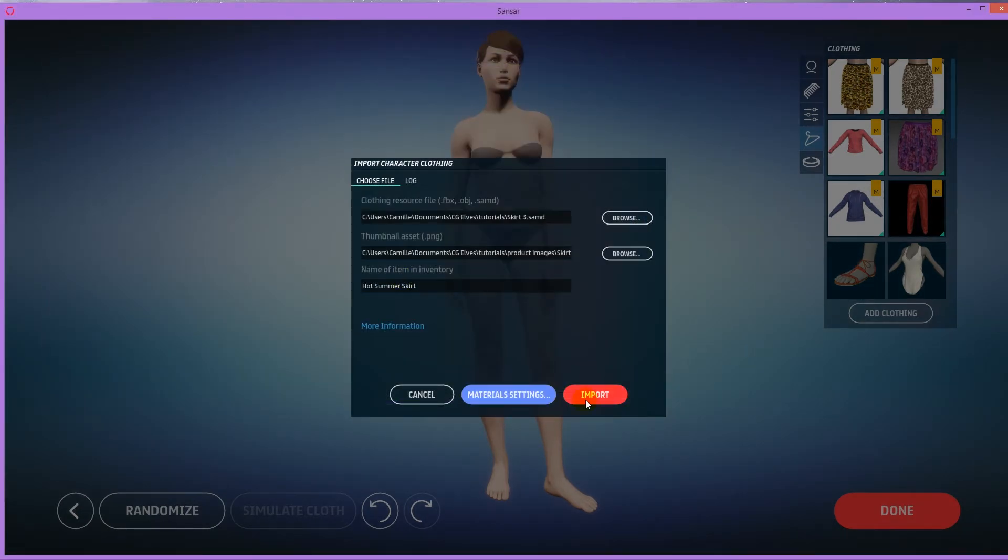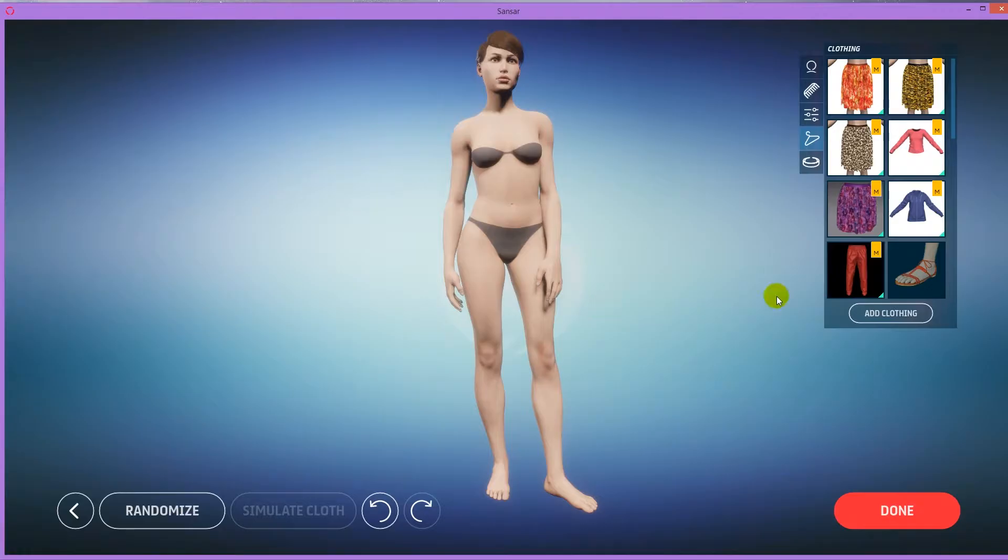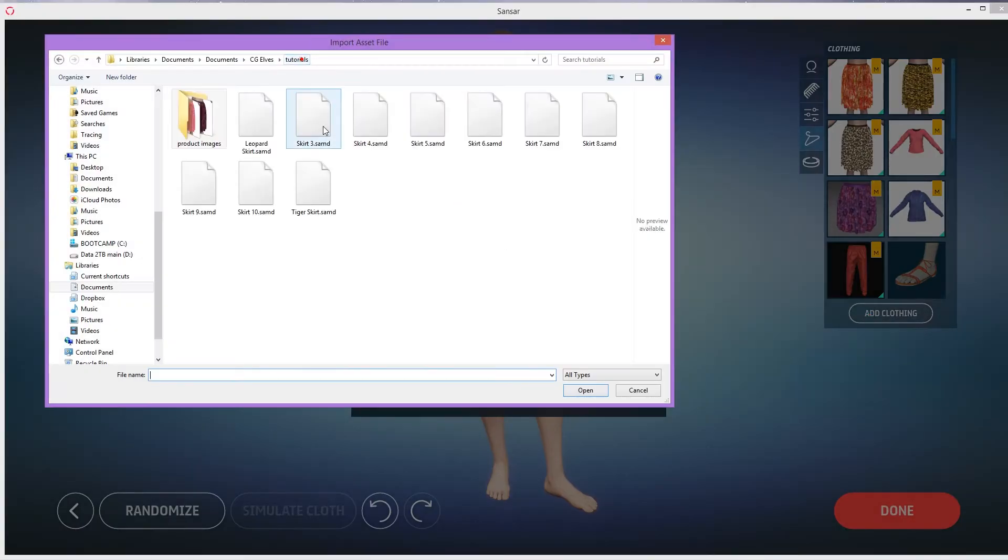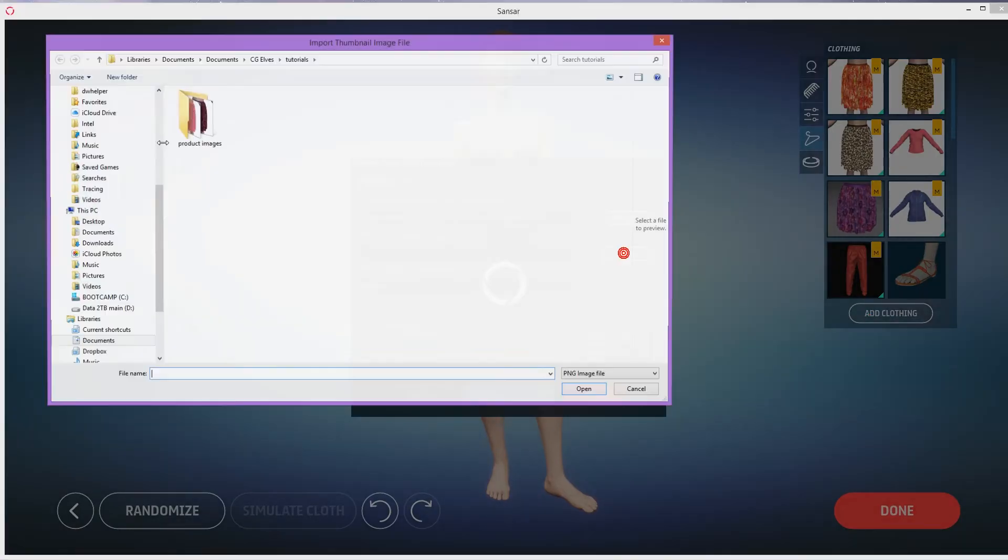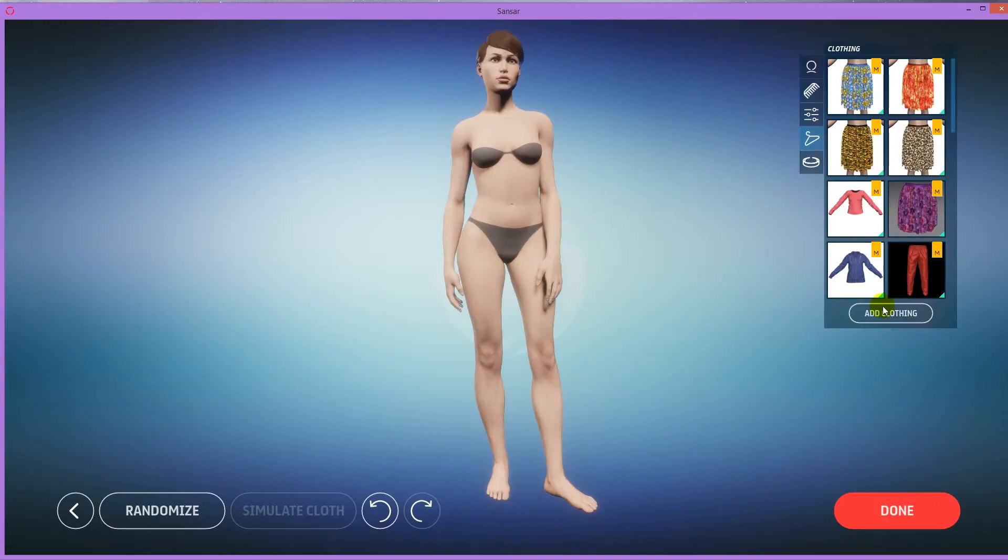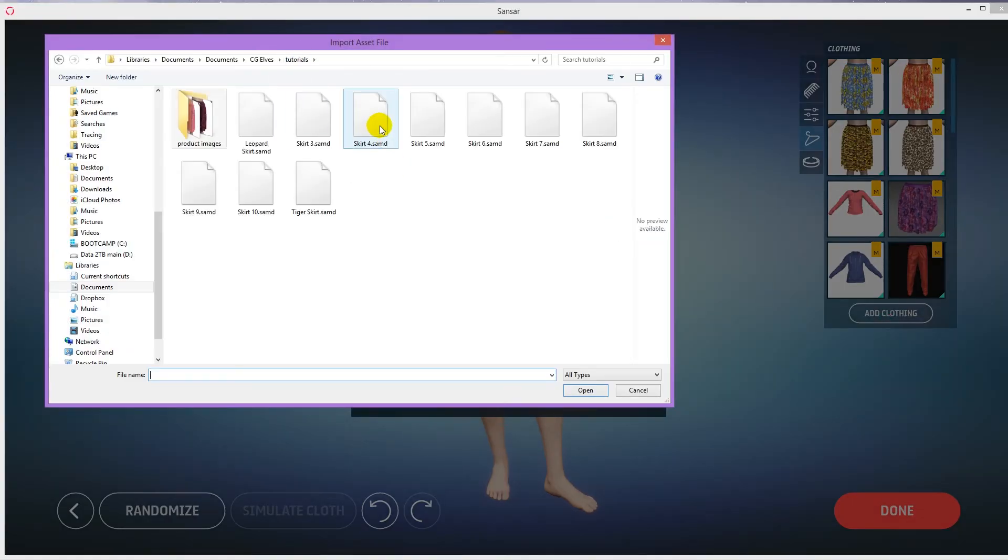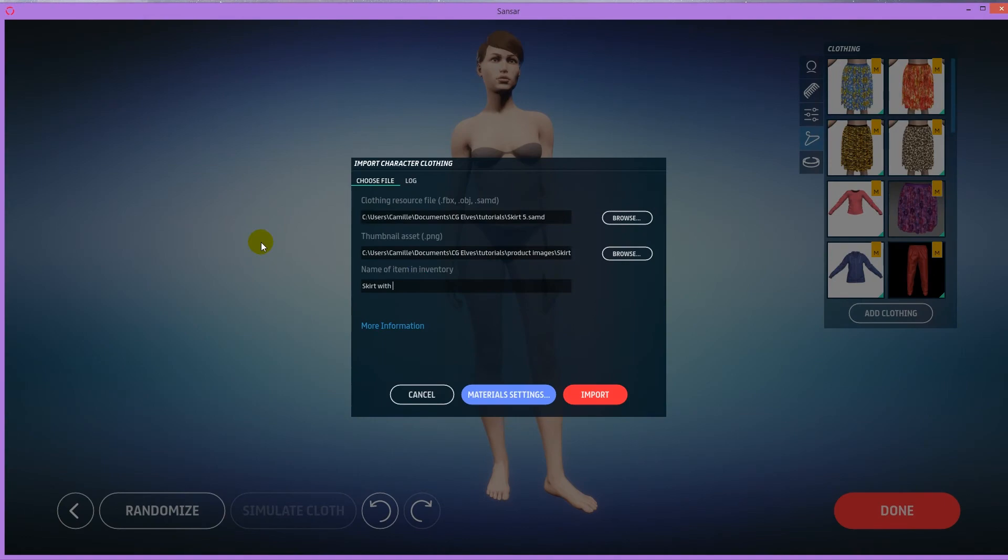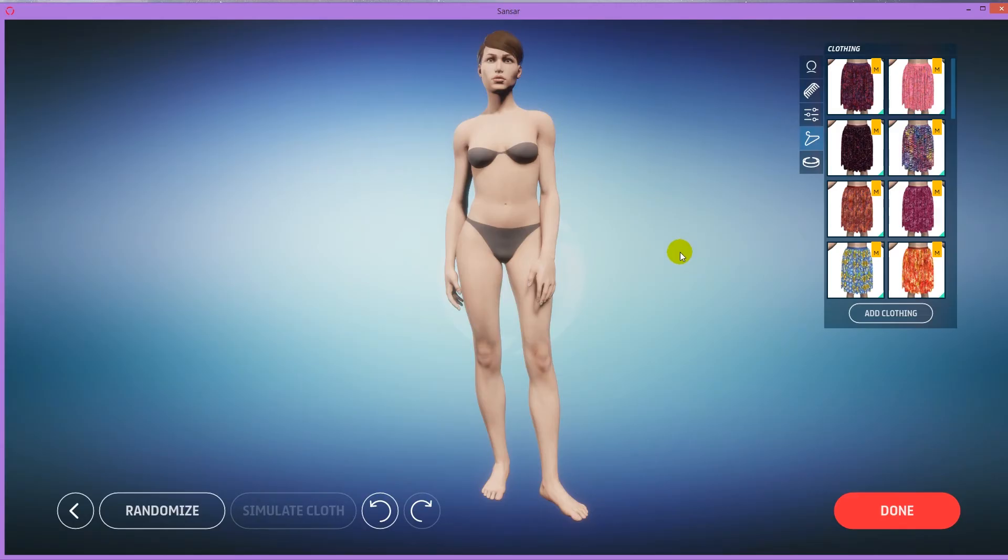Select the SAMD file, then the render, then name the skirt. Change the name for the inventory to something that makes sense and easy to find, and then import the skirt.